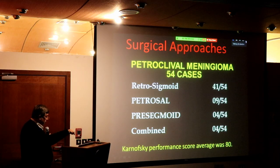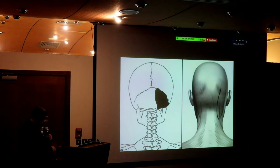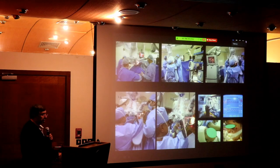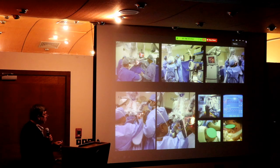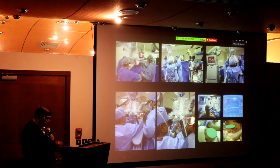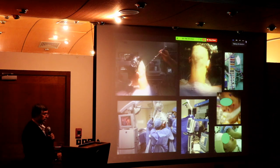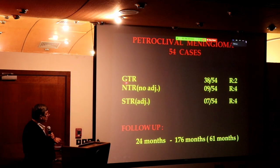I use many approaches, but I love the retrosigmoid approach — though I'm not a prisoner of it. I use the petrosal approach and combined anterior and posterior approaches as needed. We do Karnofsky performance scores for all patients. I love the posterior approach and do it in the sitting position, under monitoring. We use navigation and neurophysiological monitoring to know exactly what we do.